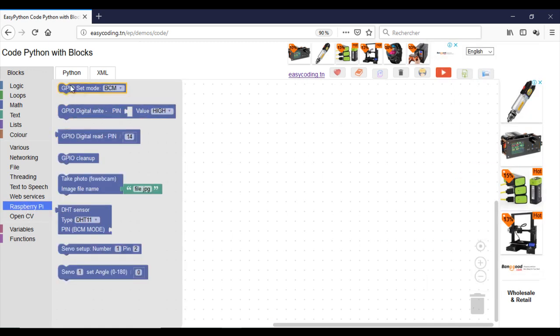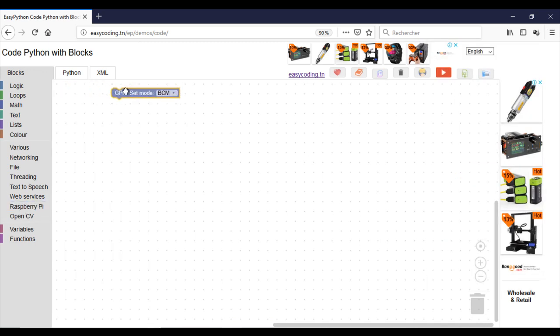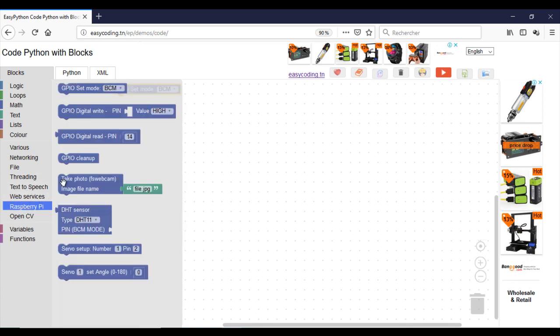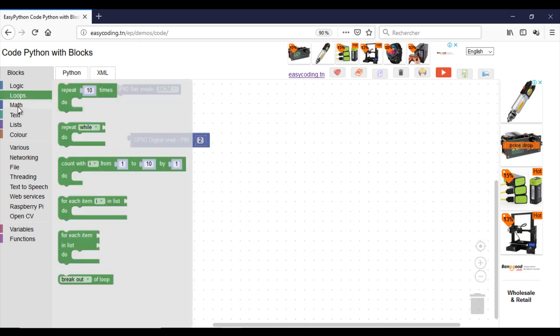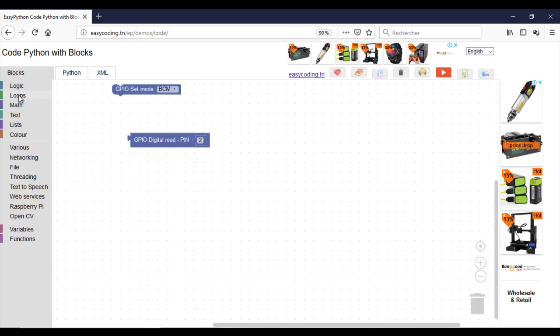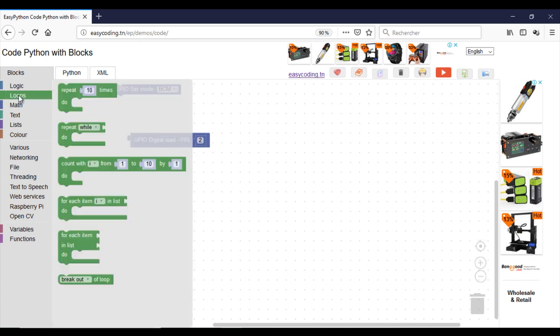I will call this block because I will use the BCM mode. This block will return the value of the button. It is a boolean, which means true or false. In the first example, I will show that value on the terminal every one second. For that, I will put the block into an infinite loop.